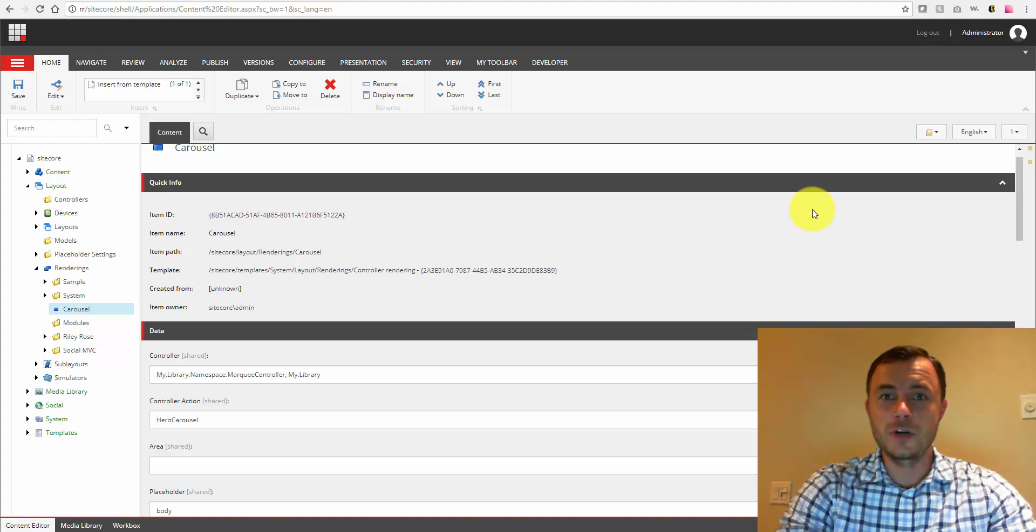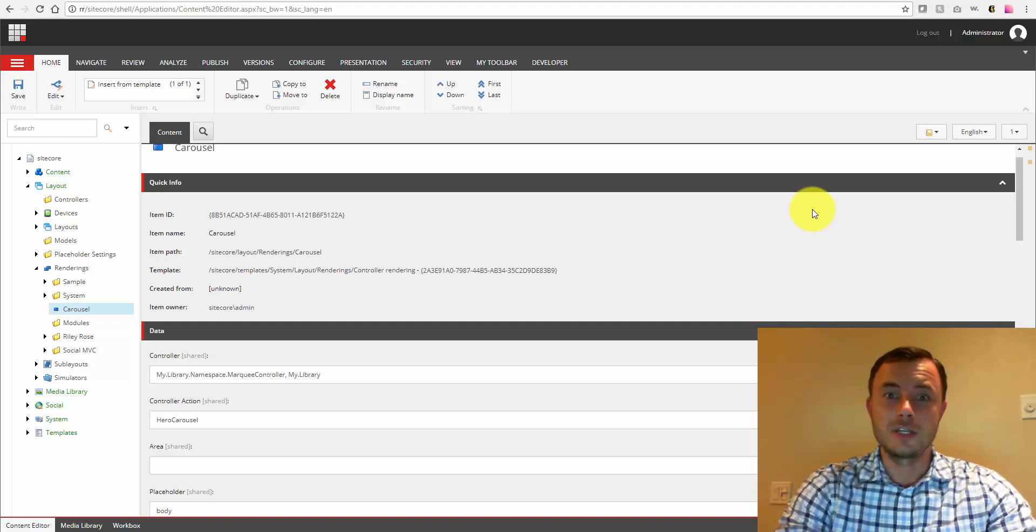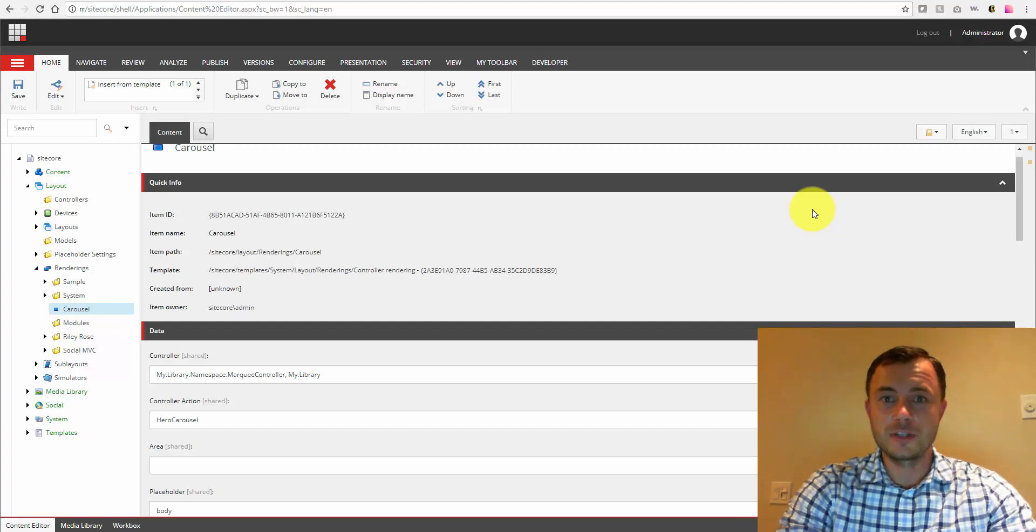Hi there, Sitecore enthusiasts, and welcome to another episode of Friday's Sitecore Best Practices. My name is Vasily Fomachev, and I'm a Sitecore MVP.